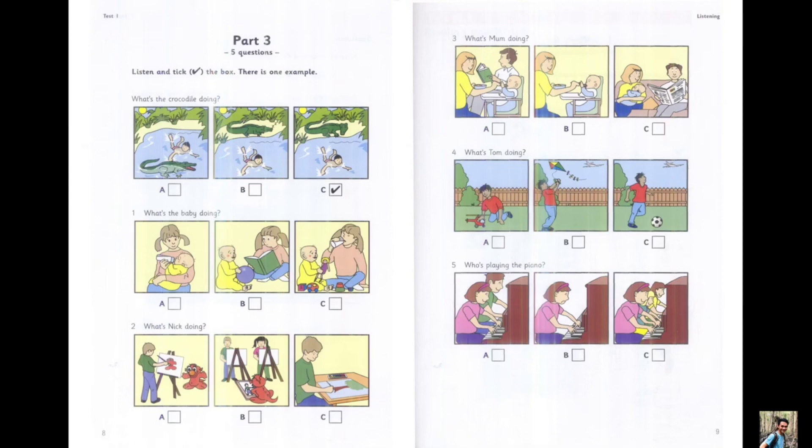Now listen to part 3 again. 1. What's the baby doing? There's Anne with her baby brother. Does the baby drink milk? He does, but he's playing with his toys now. He loves the doll.